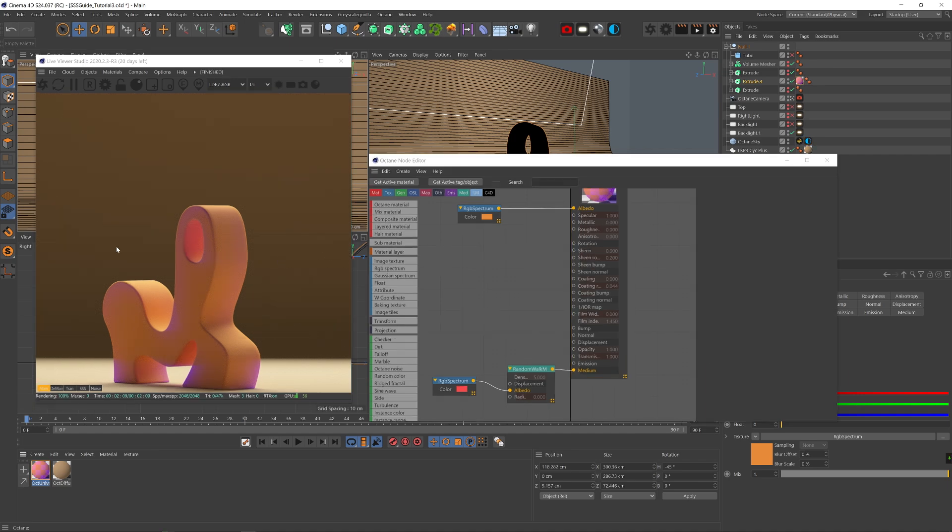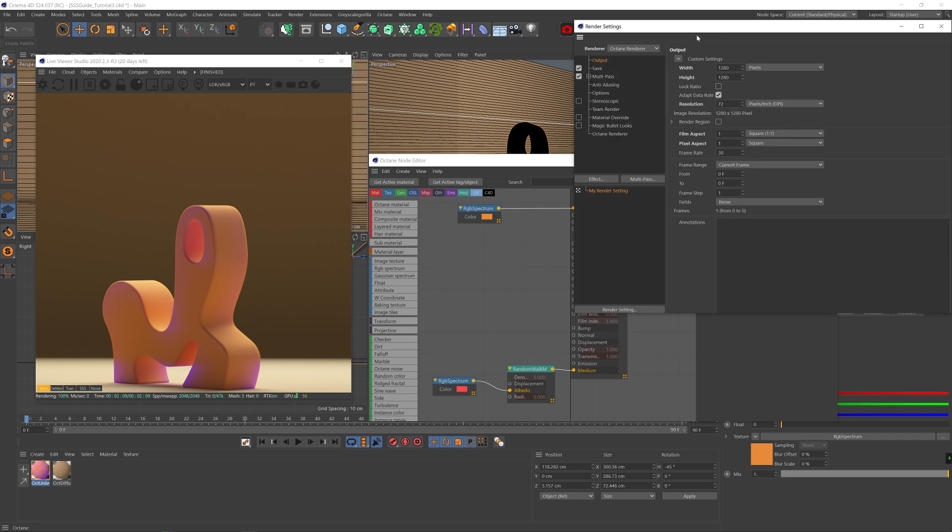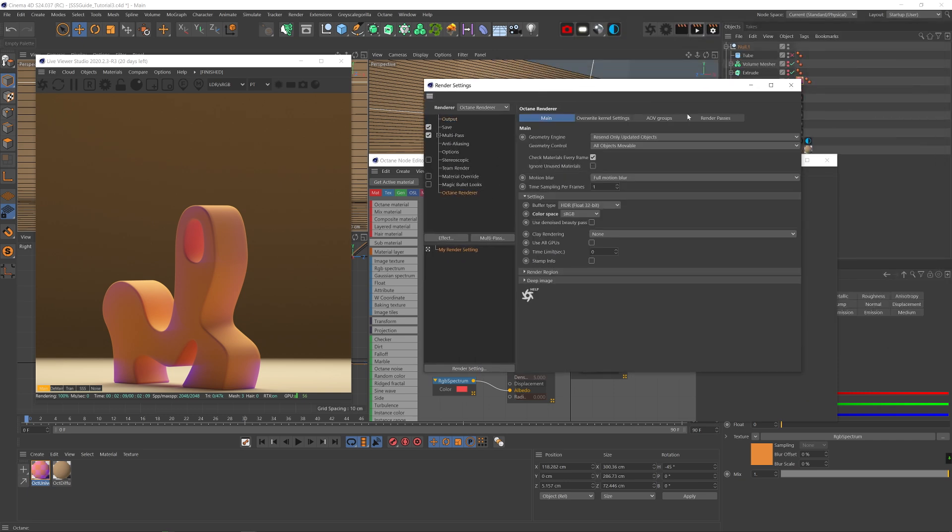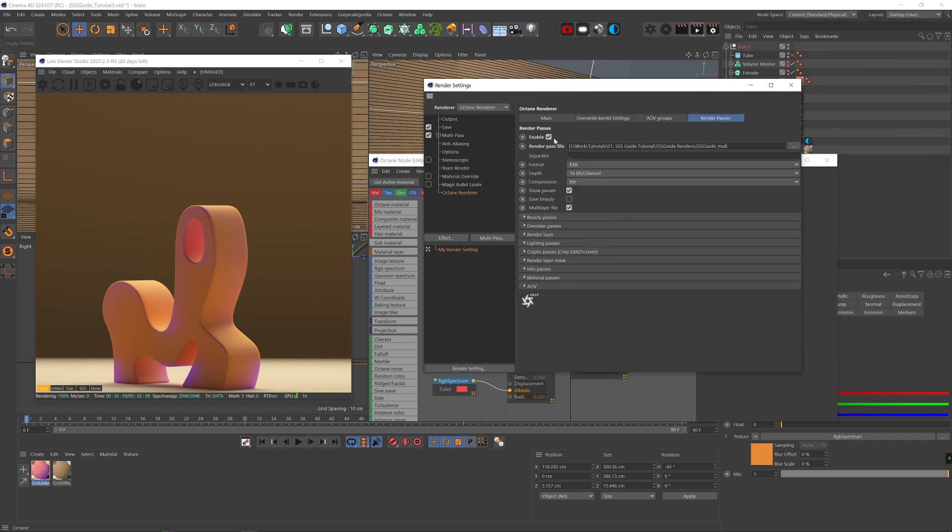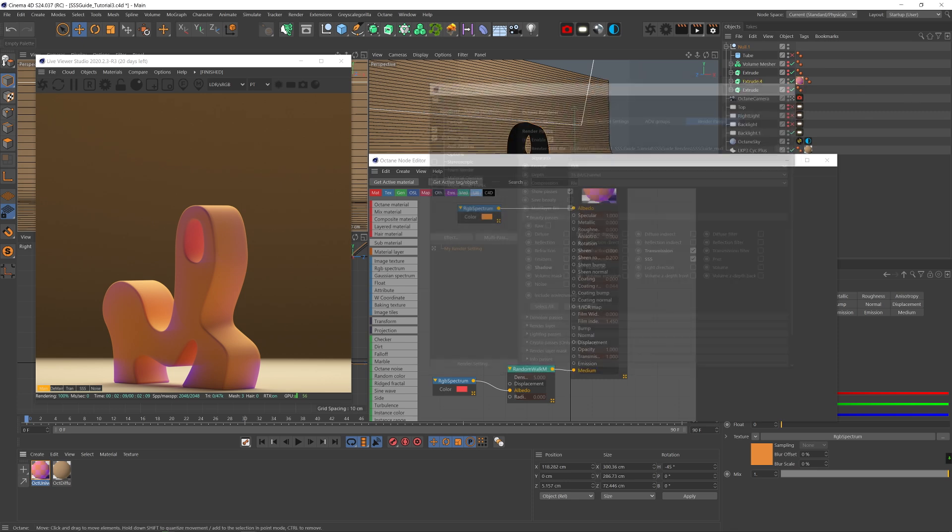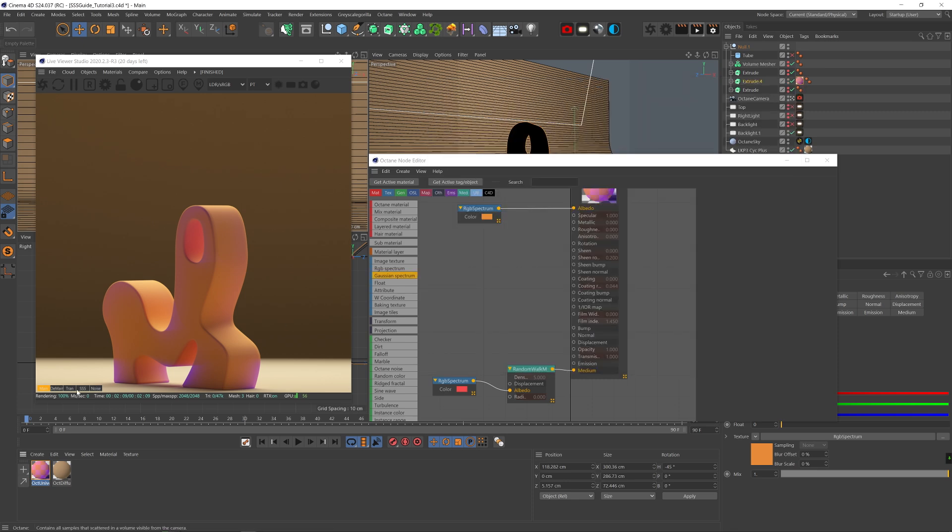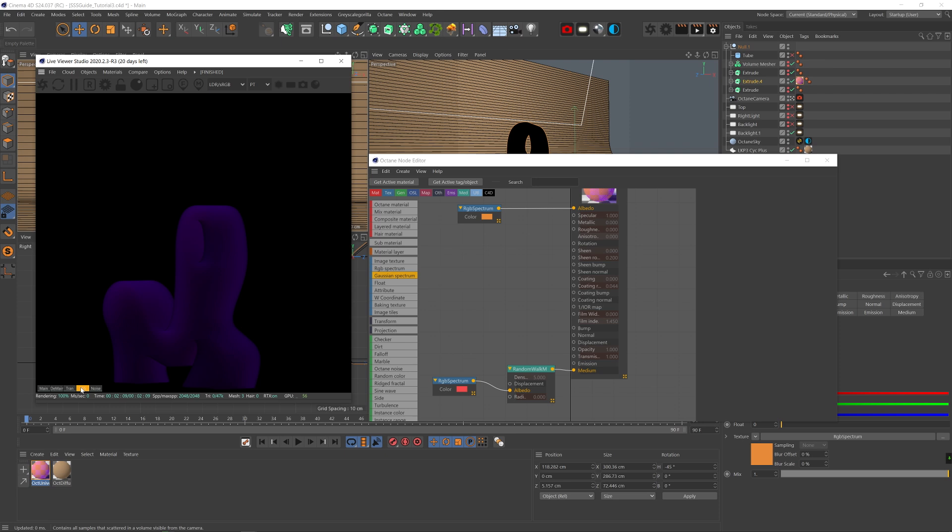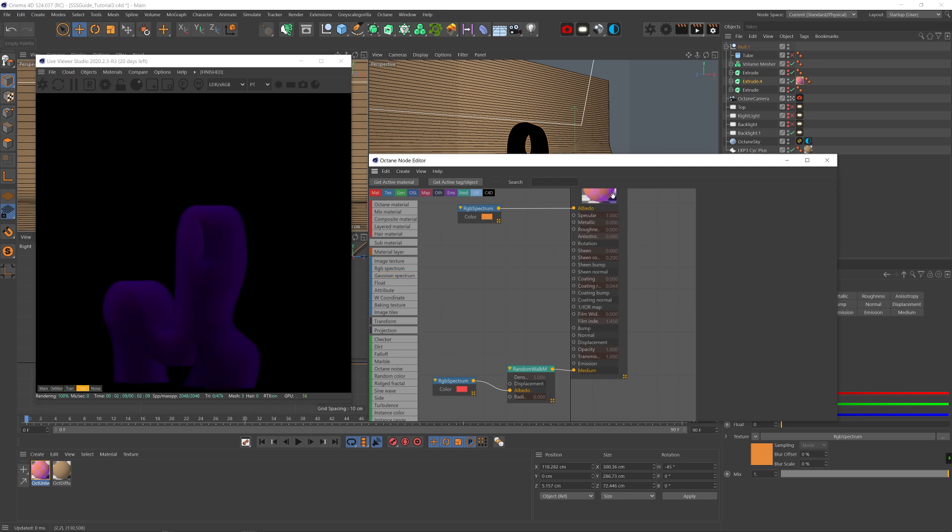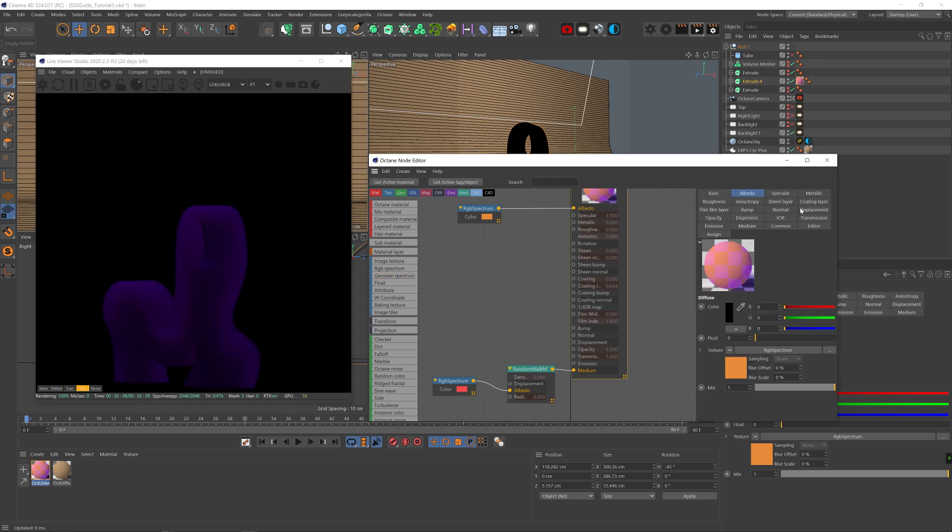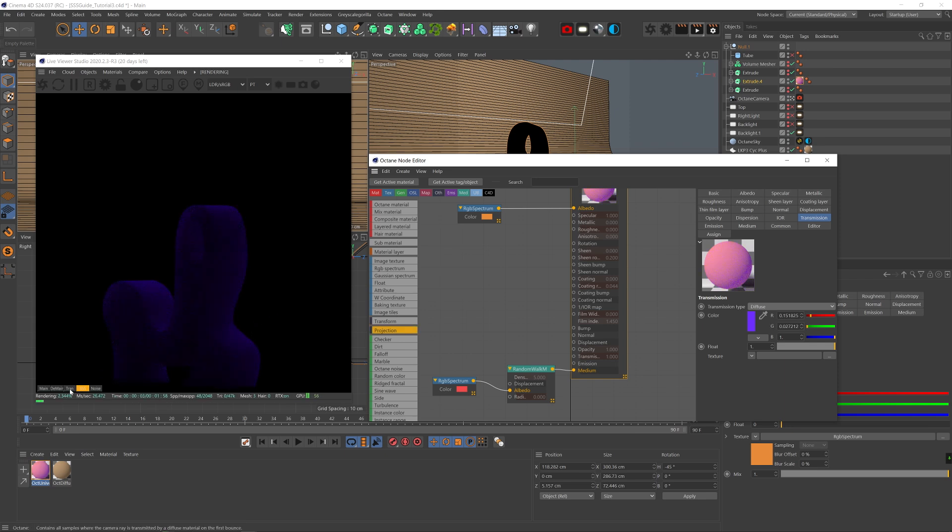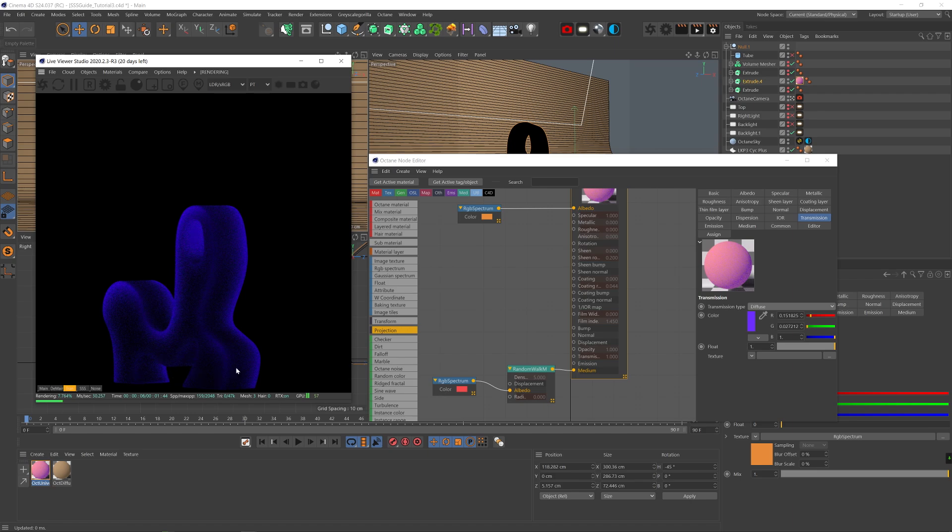And by the way, if you want to be able to isolate the scattering effect in the Live Viewer, simply go to the Render Settings, go to the Octane tab, and in the Render Passes tab, make sure Enable is checked and that SSS and Transmission are checked in the Beauty Passes section. Then you'll have these tabs in the Live Viewer where you could simply view the SSS and Transmission on their own. I got nothing in the Transmission right now because my Transmission type is set to Specular. But if I set it to Diffuse, you'll see that you get a slightly different SSS effect and also now you have info in the Transmission channel.